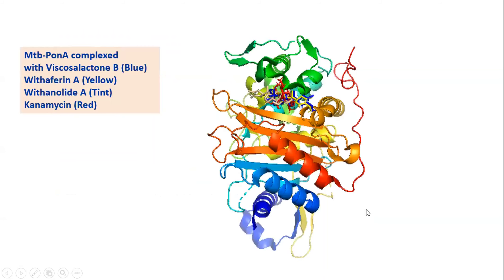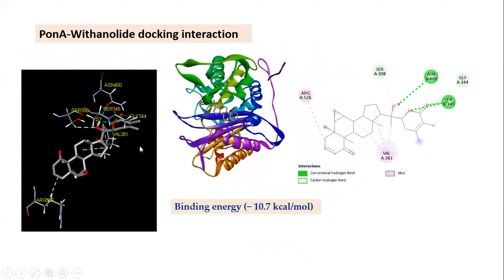This is the docked complex. Single docking was performed—one ligand docked to the protein PonA1 at a time. Viscosalactone B is shown in blue, Withaferin A in yellow, Withanolide A in tint/gray color, and Kanamycin in red. Three bioactive phytochemicals from Withania somanifera and one standard antibiotic—Kanamycin—were utilized. All ligands, both antibiotic and phytochemicals, are located in the same pocket.